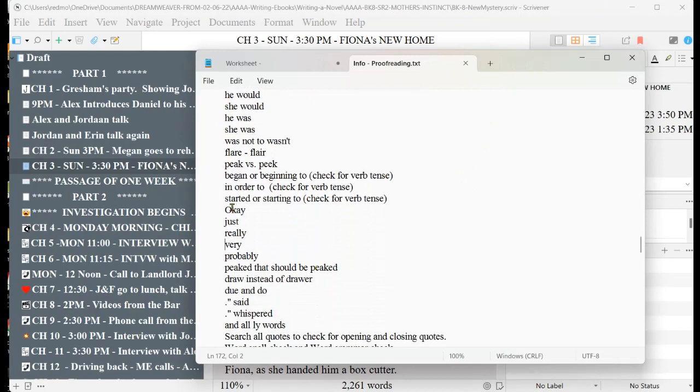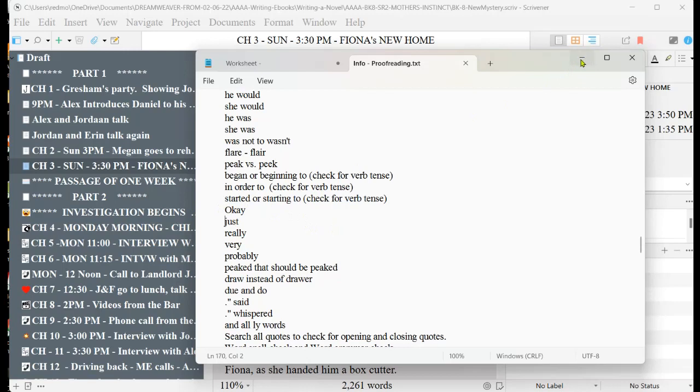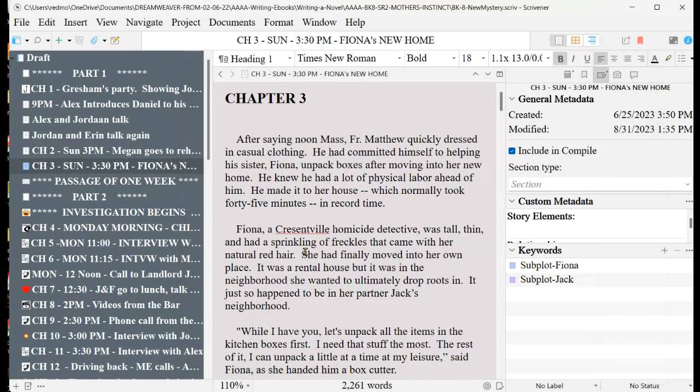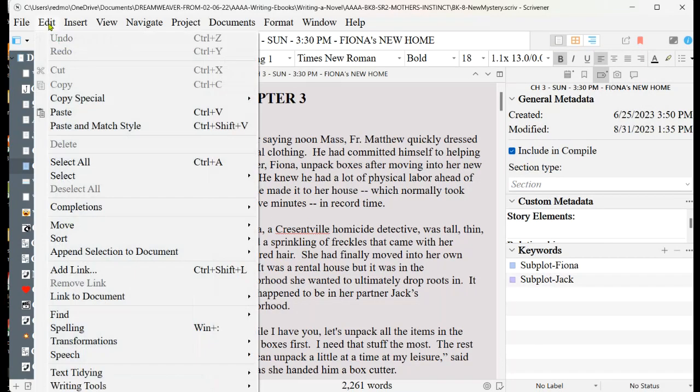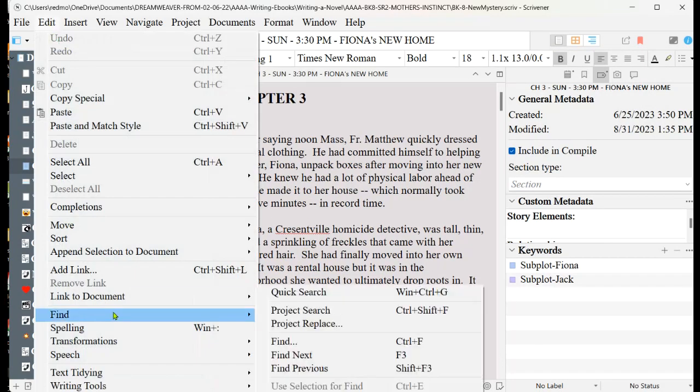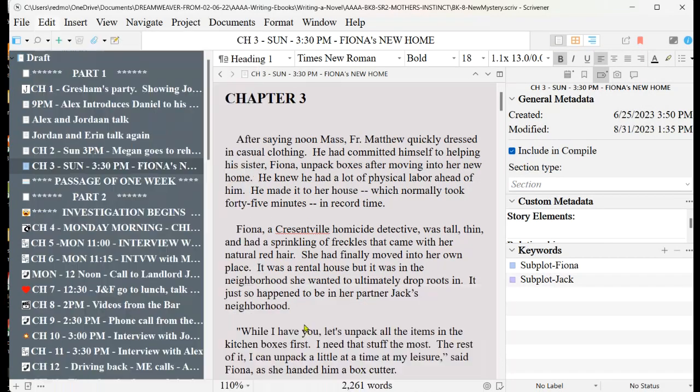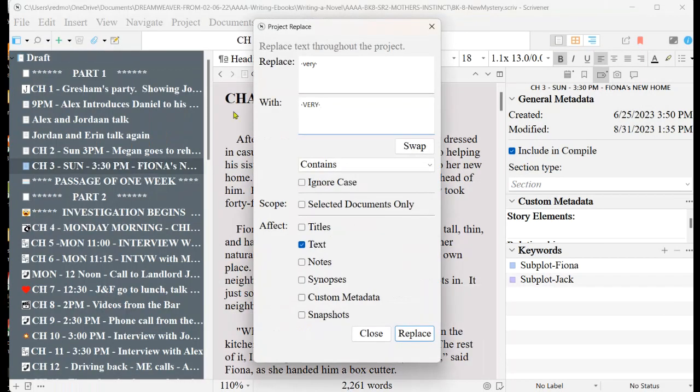Any words that are just a single word that has a space before it and a space after it, you can do like the following. I'll show you what I do, and I did it in this particular layer for one or two of these words. You go up to edit, find, project replace.